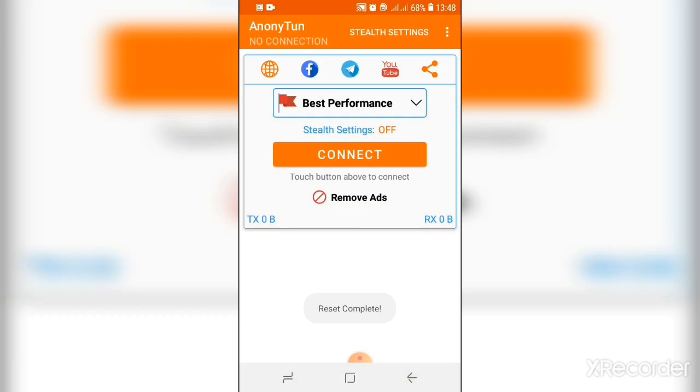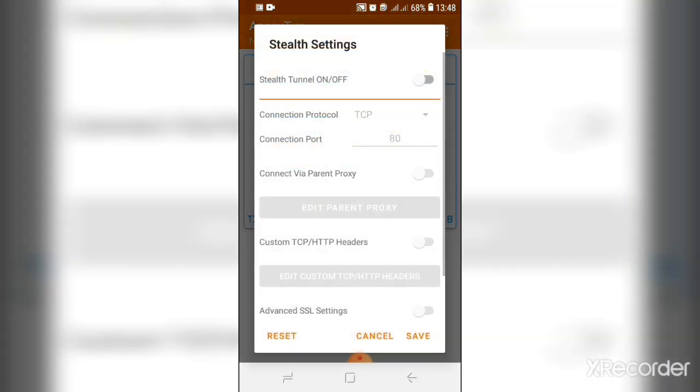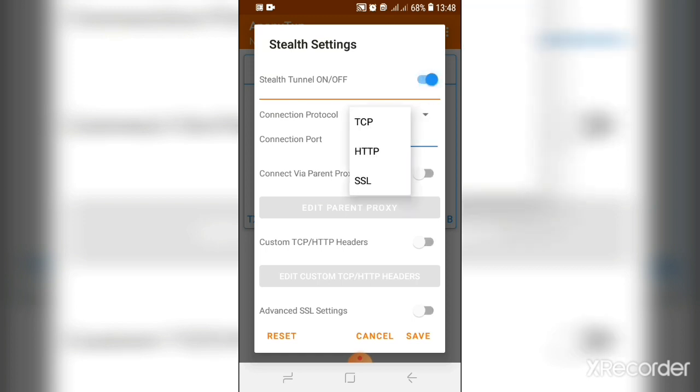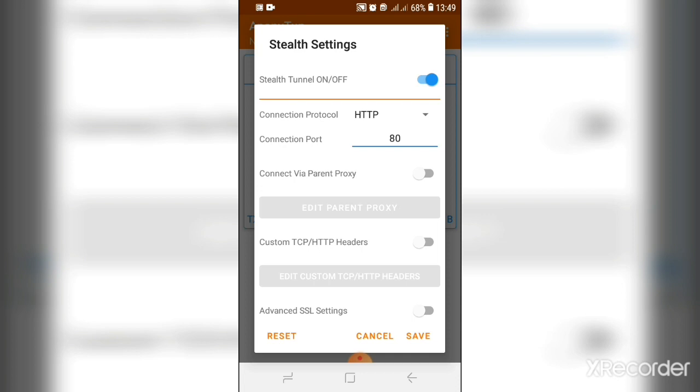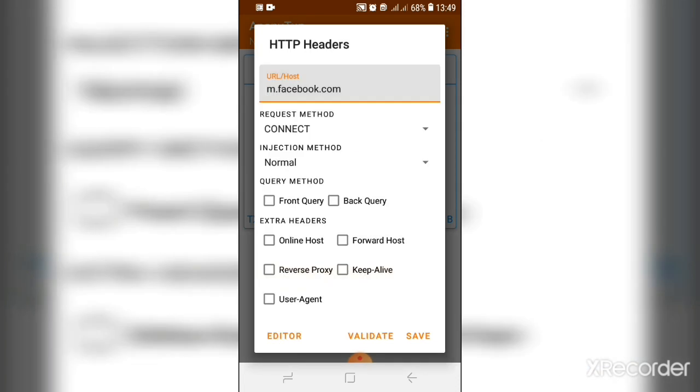After you go in the applications, you'll see where it's written stealth settings options. Once you go there, you have to switch on the stealth tenure on or off feature. Then you have to enter HTTP on the connection portal. On the connection port, you have to enter 80. You have to go down where it's written custom TCP or HTTP headers. Then after you do that, press down edit.